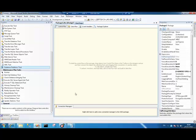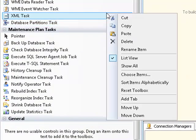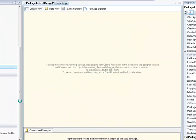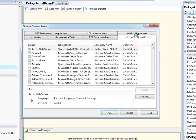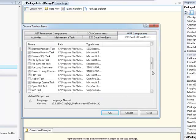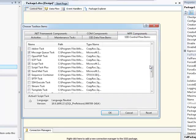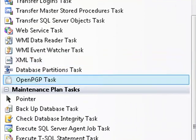So, the first thing we need to do is install the OpenPGP task into our toolbox. Let's go choose items. We go to SSIS Control Flow Items and we scroll down until we see OpenPGP which is right there. We click OK and that appears in our toolbox for us.